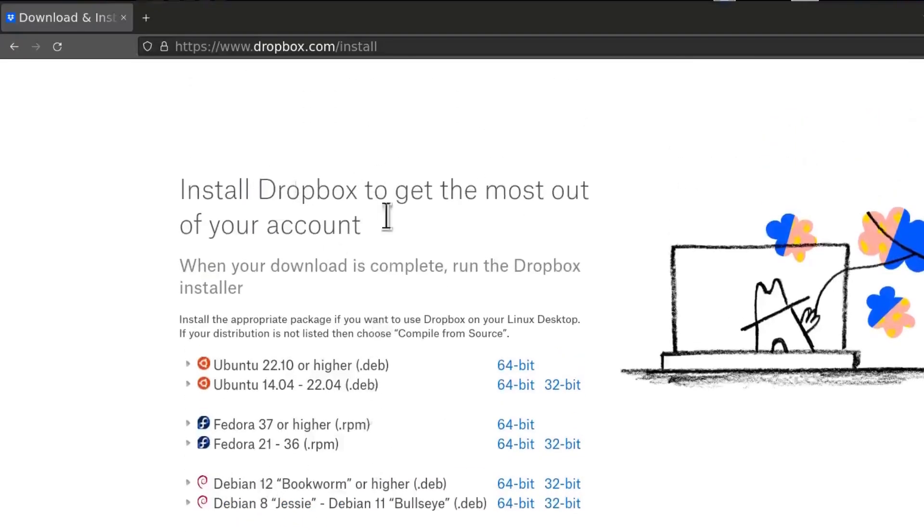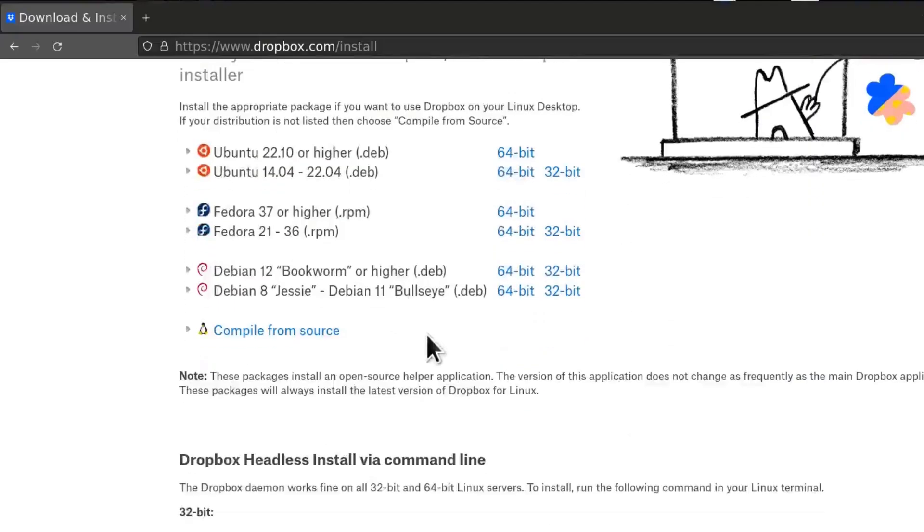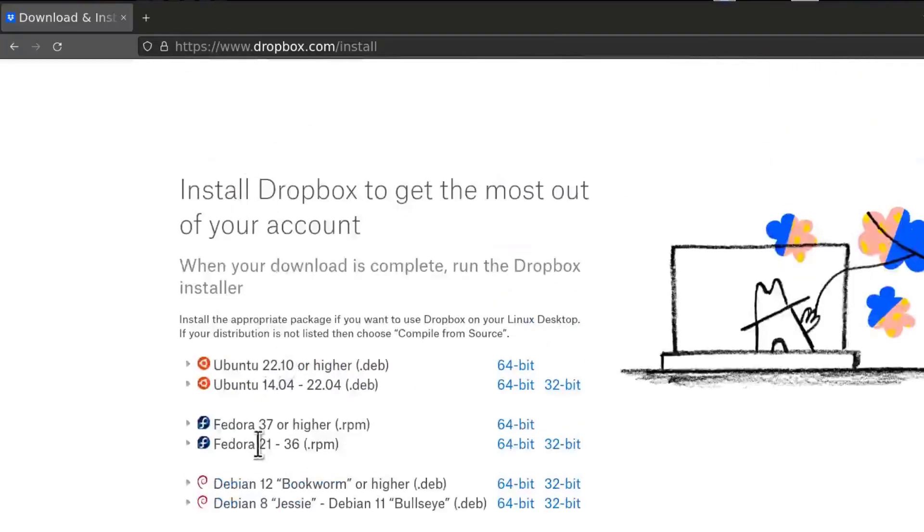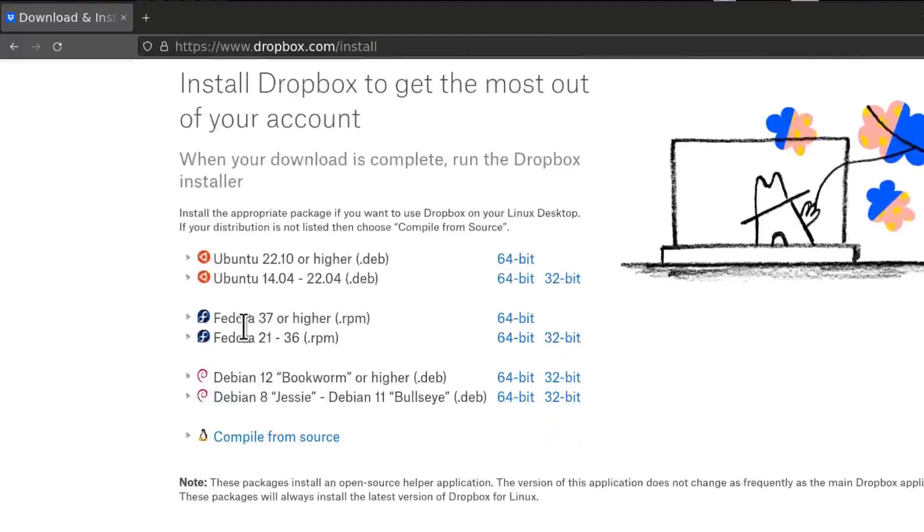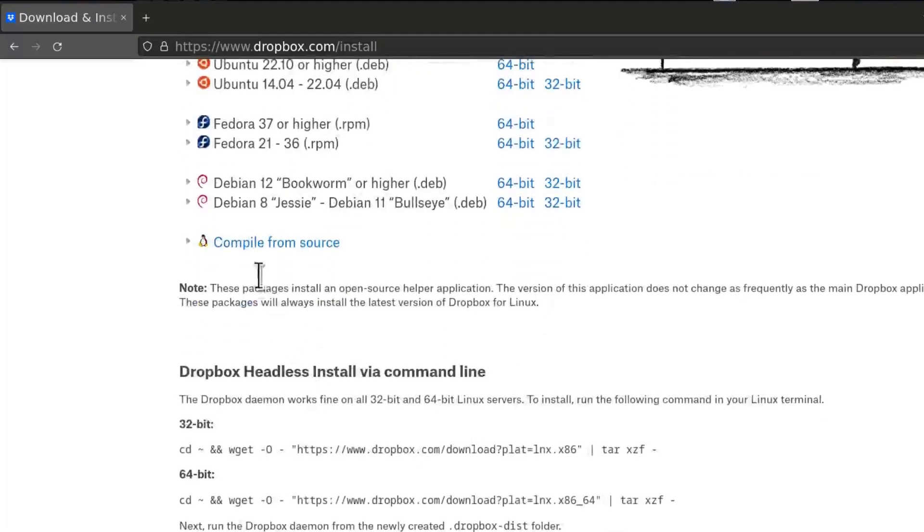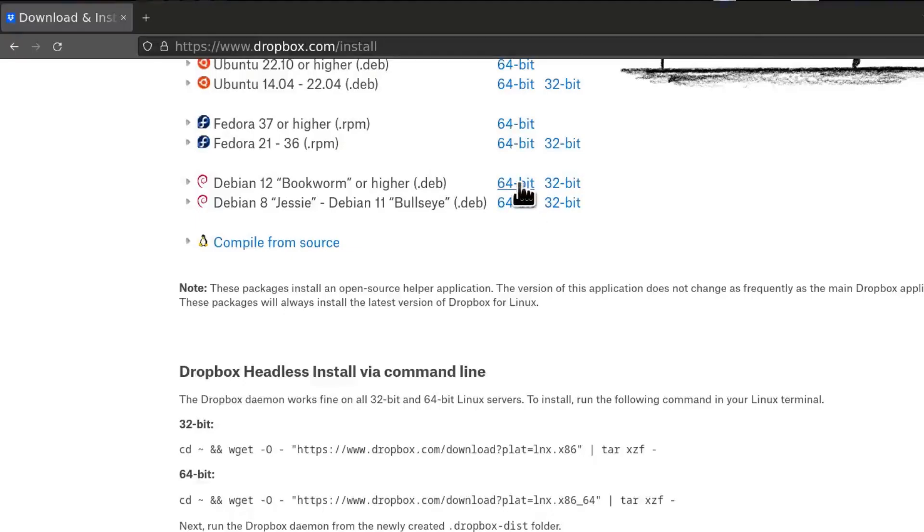So the system automatically recognizes that I'm on Linux. So it's showing me the different versions for Linux distros. So I'm just going to go with Debian 12, and I will click on the 64-bit version.